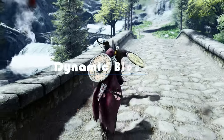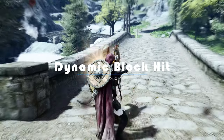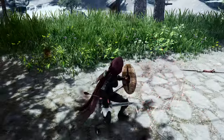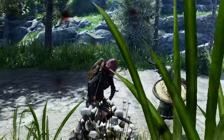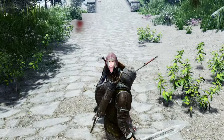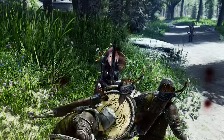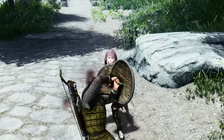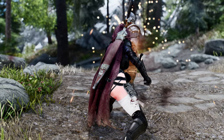Dynamic Block Hit is a mod that builds upon the foundations of Open Animation Replacer and Maxu Block Overhaul. It introduces a remarkable enhancement to the block mechanics in Skyrim, providing unique animations for each weapon type. No matter what weapon you use to block your enemy's attacks, your character will now perform fluid and natural block animations. Gone are the days of generic block animations that lacked variety and immersion.